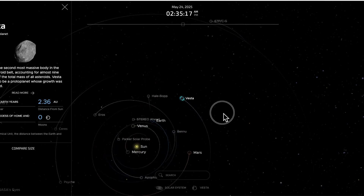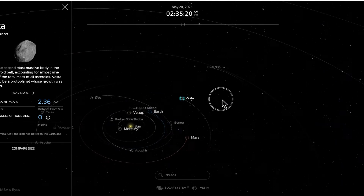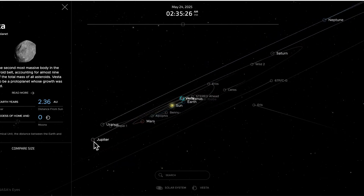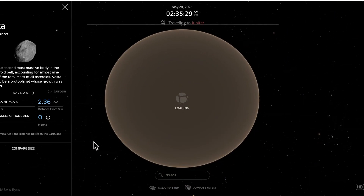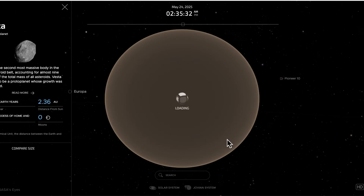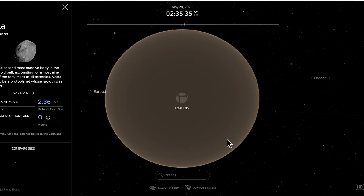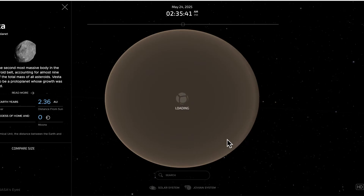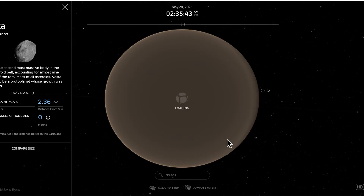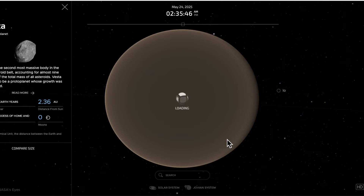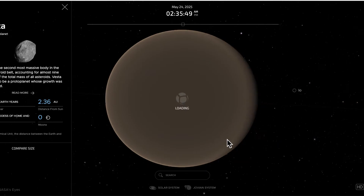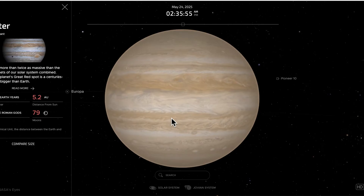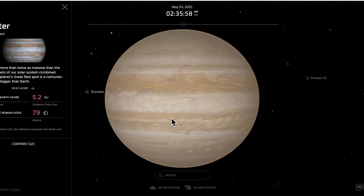Let's continue on beyond the asteroid belt into the next major object in the solar system — Jupiter, the largest planet. One of the things I notice as it loads is that Jupiter is spherical, similar to Mars, Mercury, Earth, the Moon, and Venus. Jupiter takes on that spherical shape, and there are really beautiful images of Jupiter here.